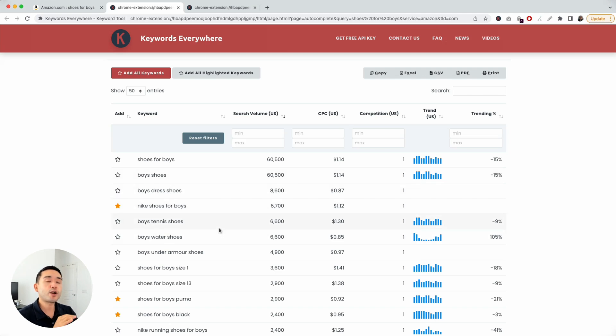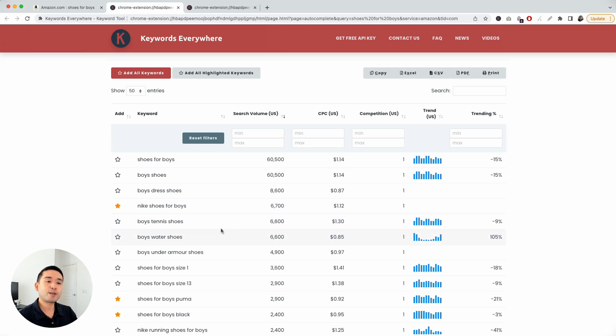This is a very quick and easy way to do keyword research on Amazon. Hopefully you enjoyed this and we will see you in the next video.